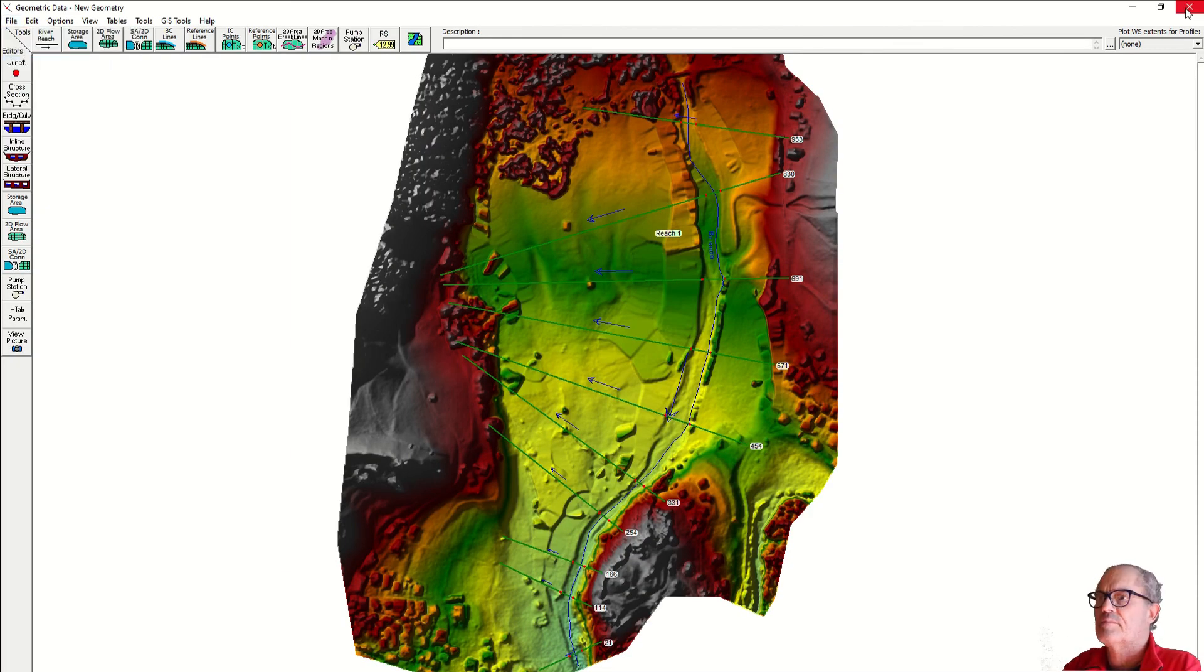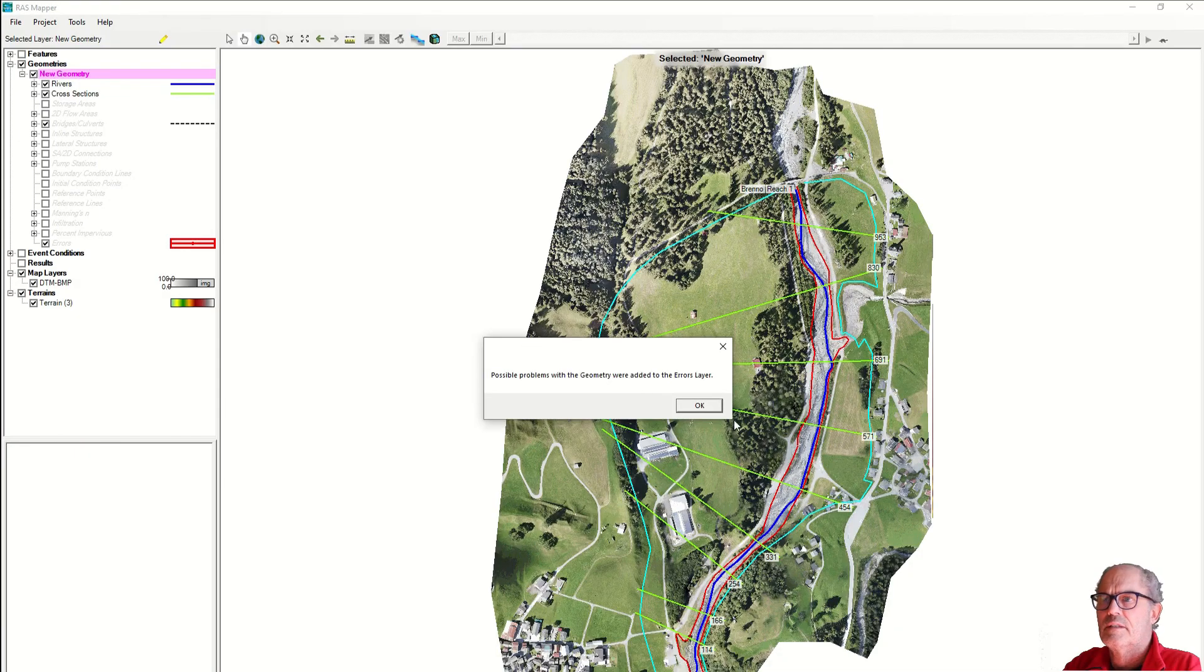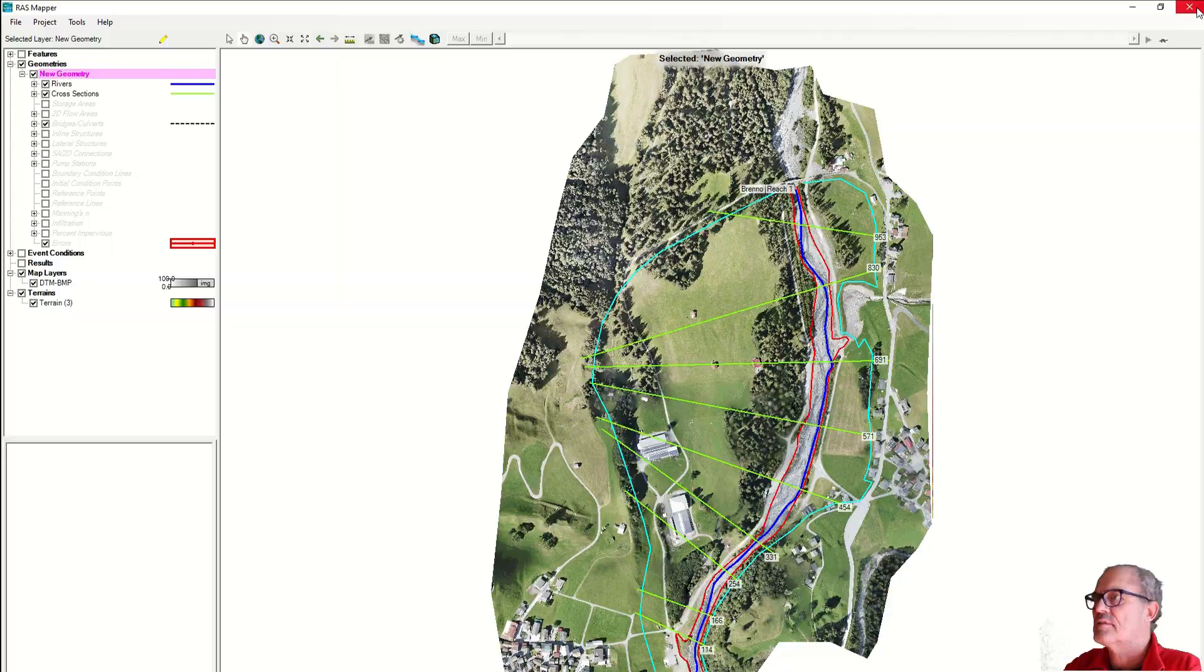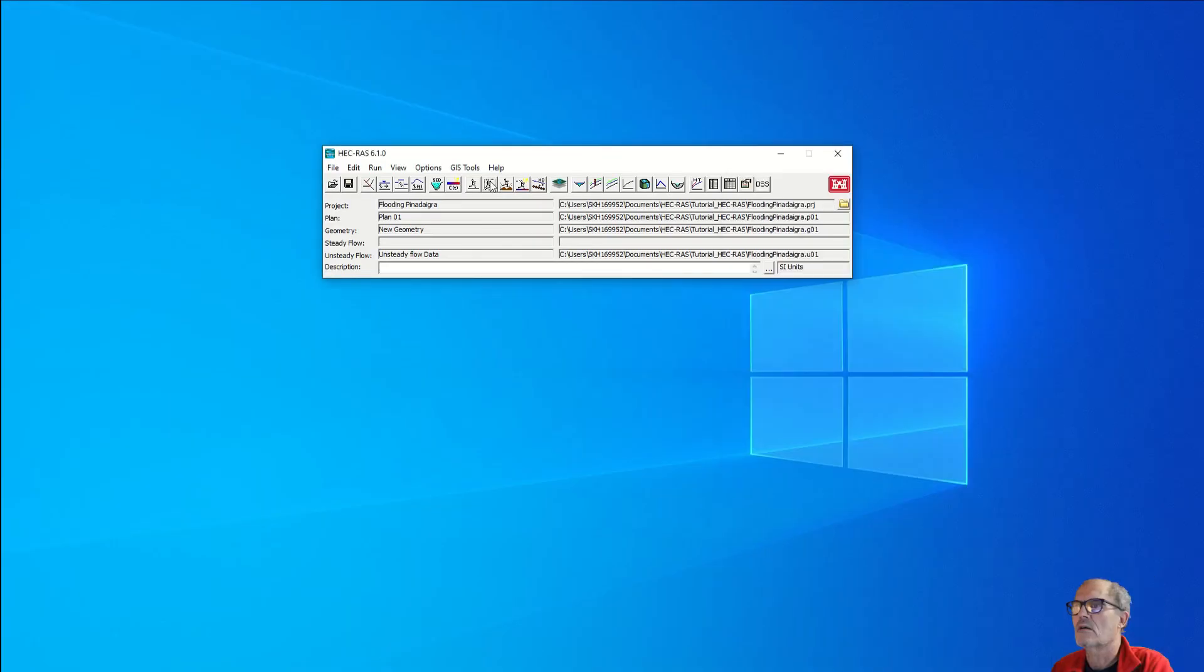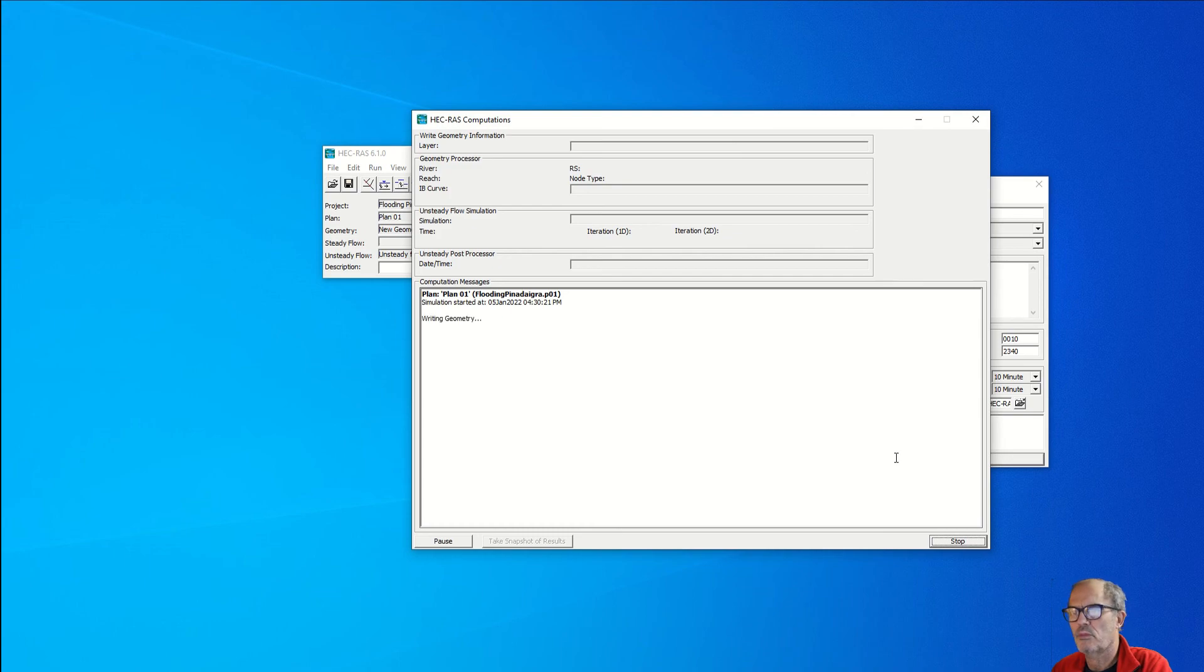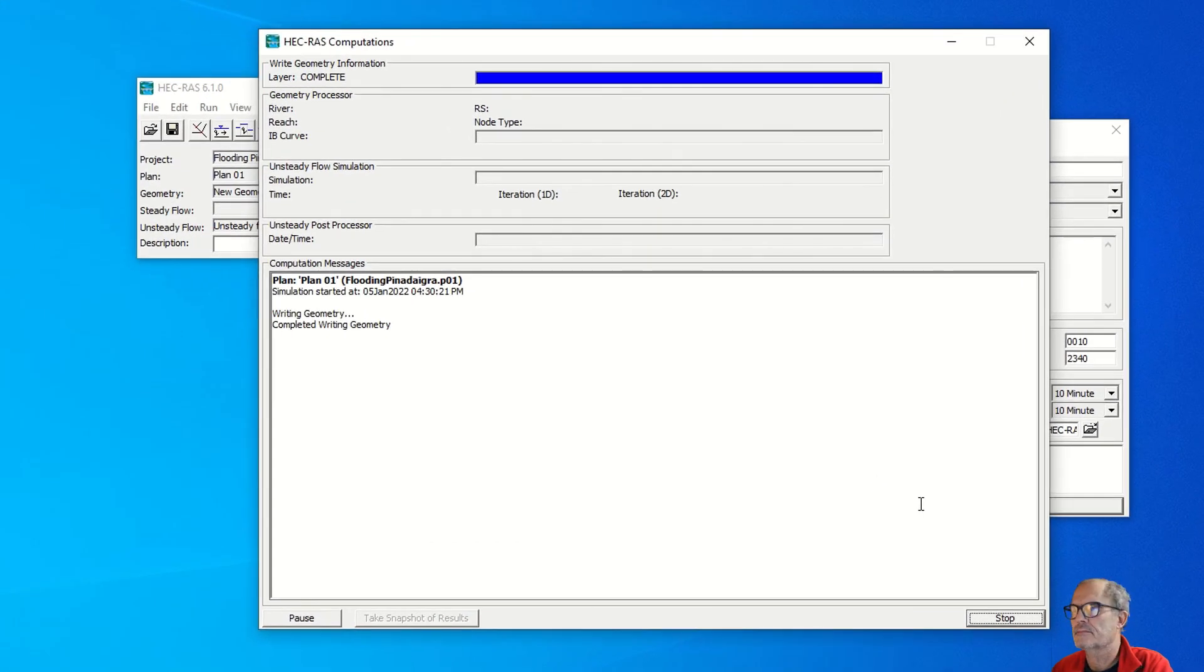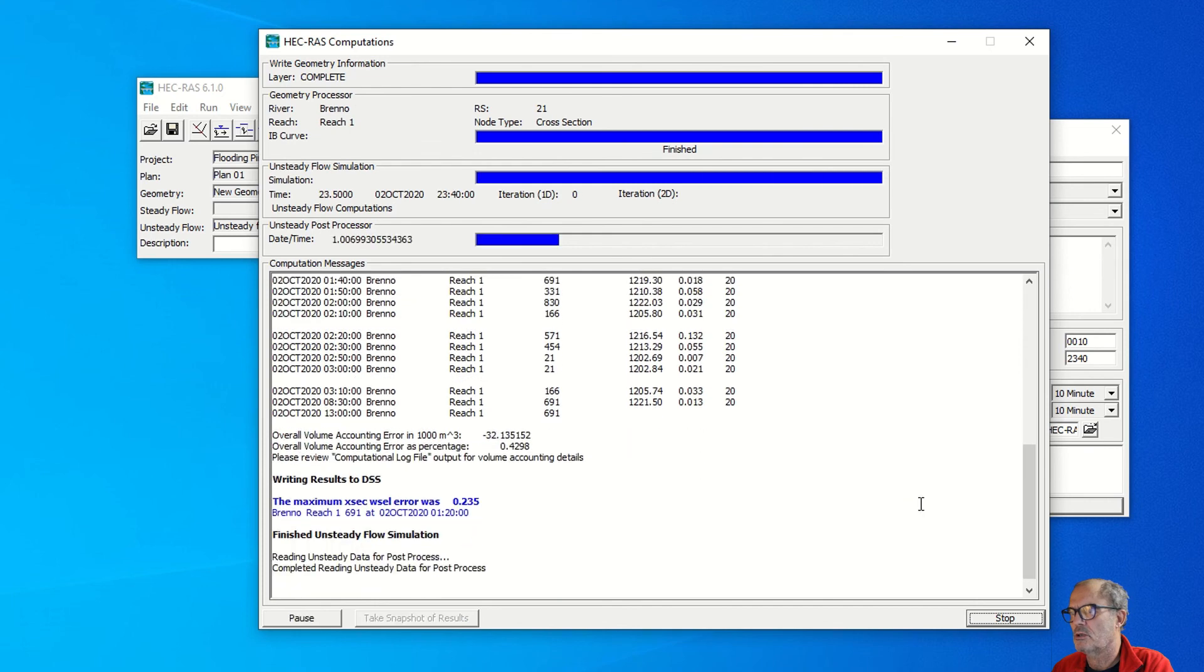I close it, I validate once again. Validate looks fine. Save, I close. Now I try to run again unsteady flow simulation. This we don't need to change anymore. Compute. Let's hope everything goes on fine. Geometry is fine, it seems to be good.